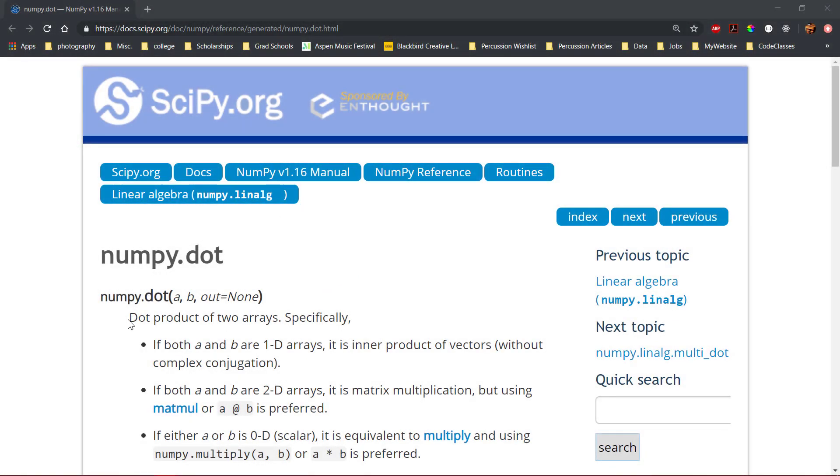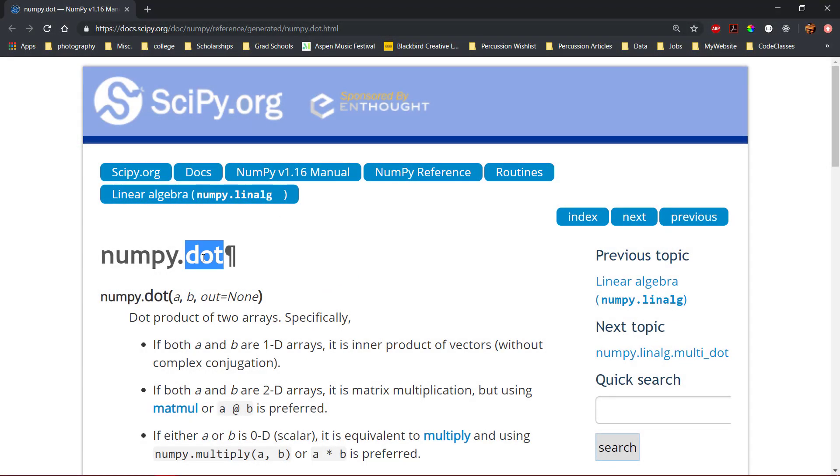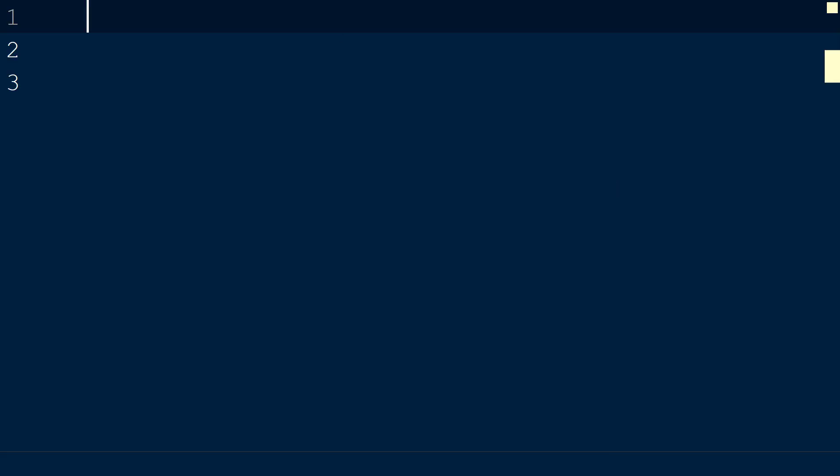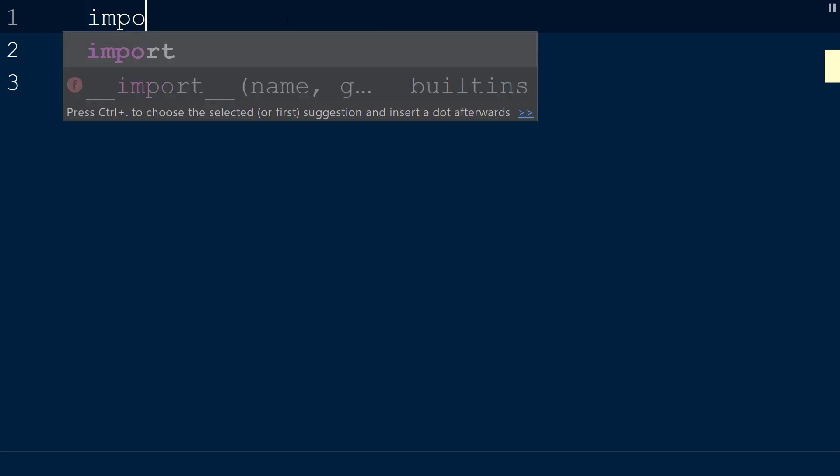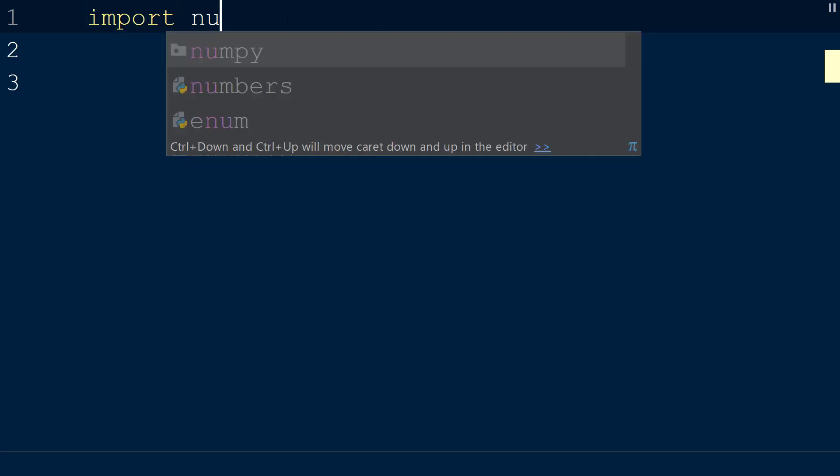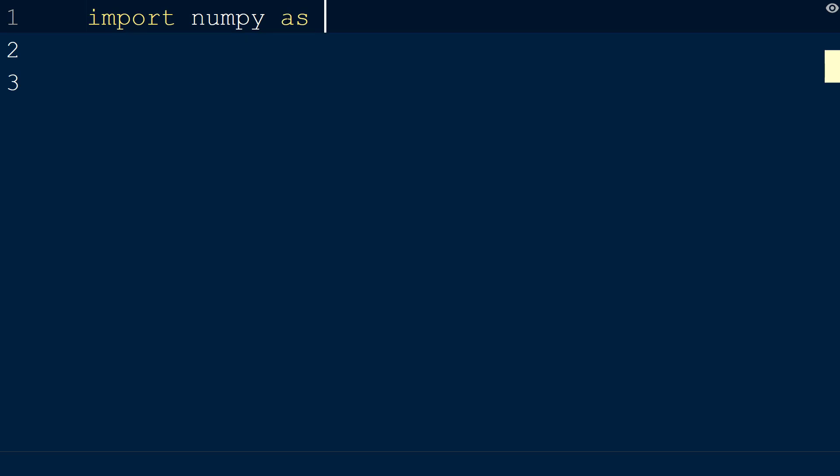Multiplying matrices and vectors using NumPy can be performed using the dot function. To demonstrate this function, we will create a new script with the NumPy library imported as np.